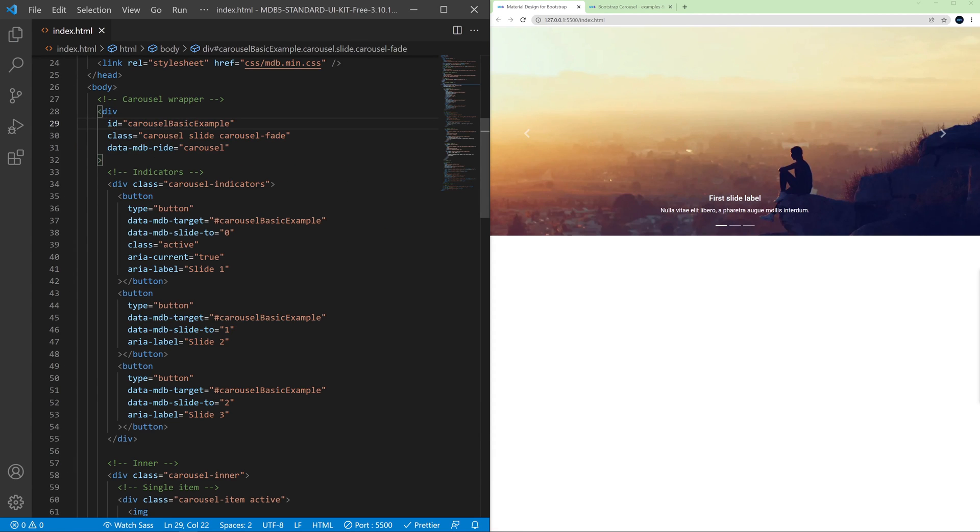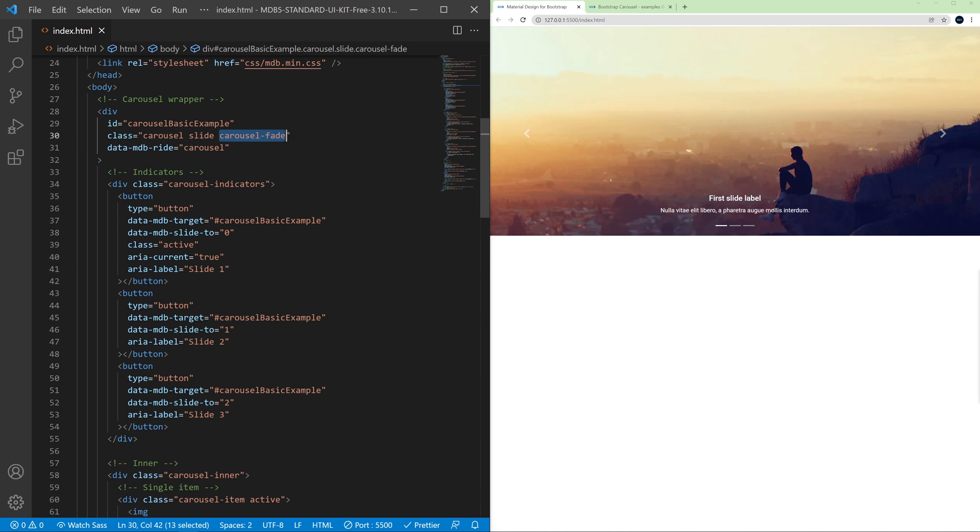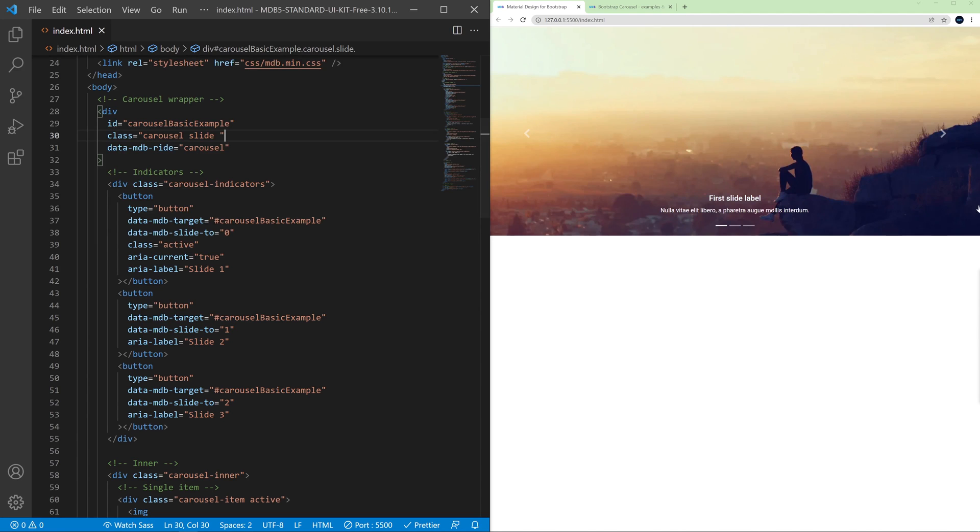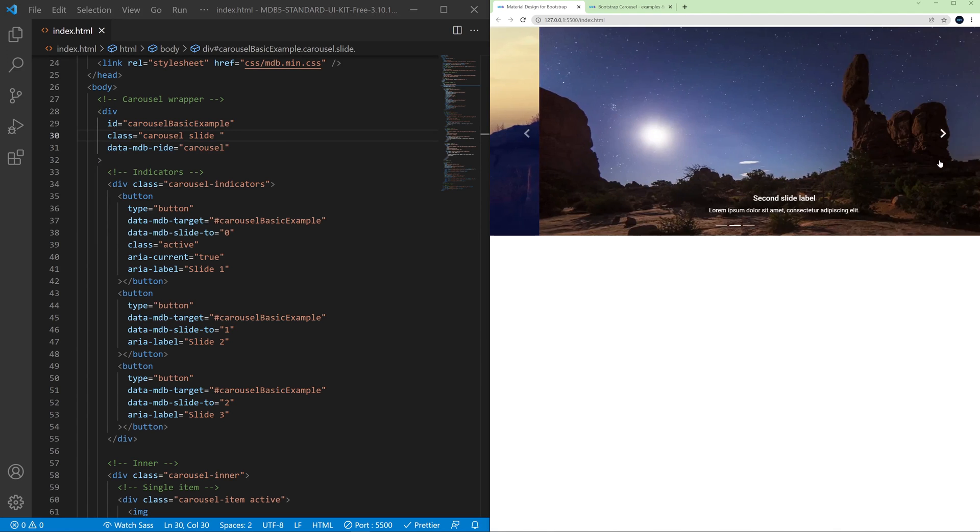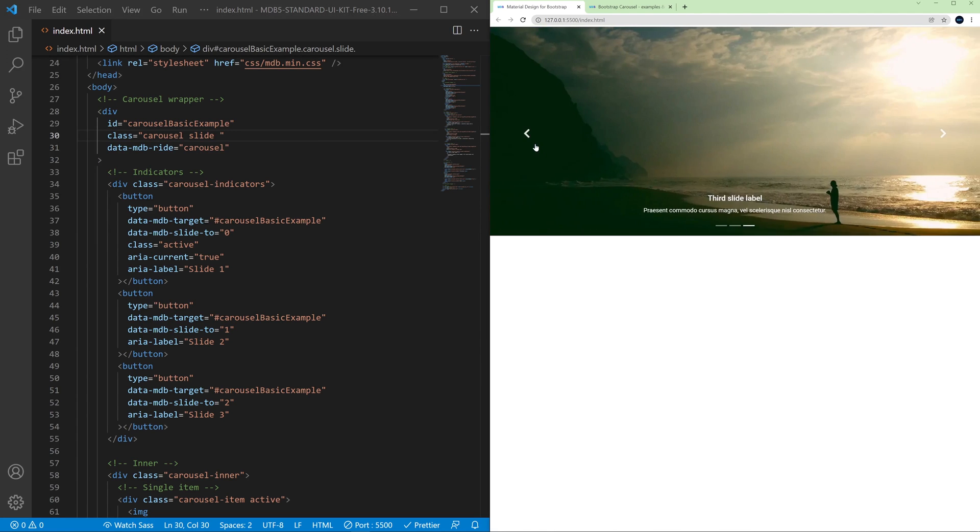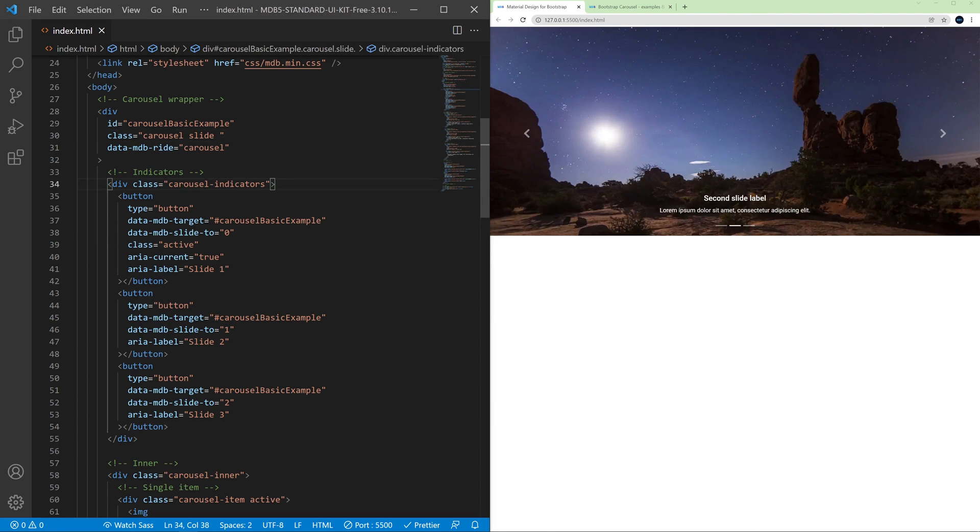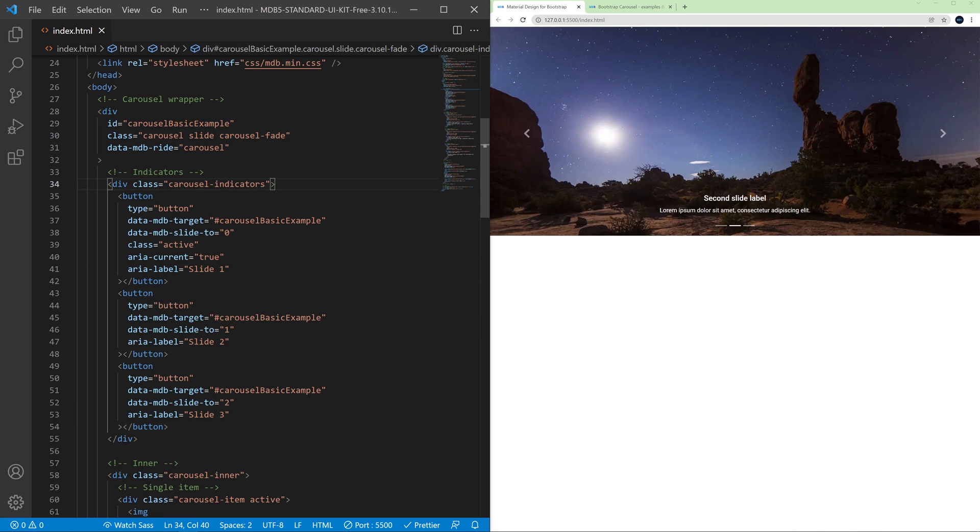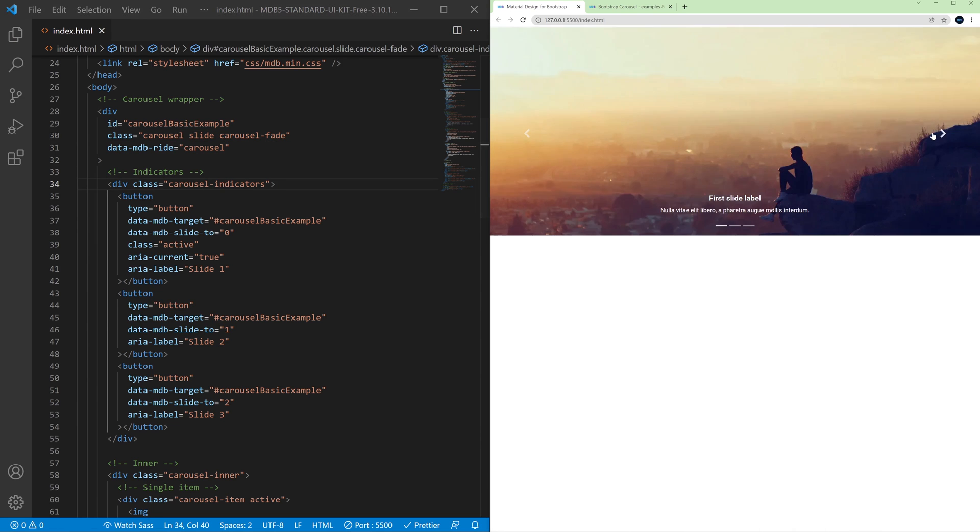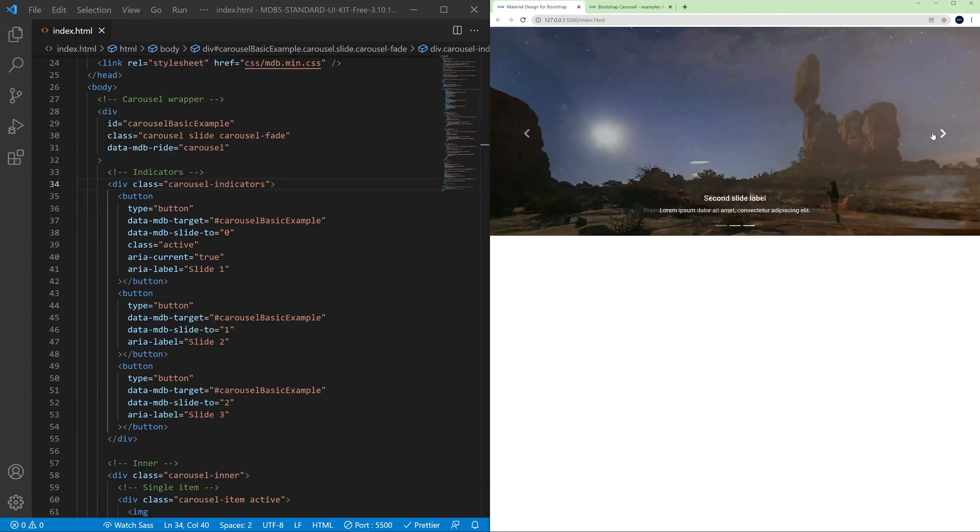If you want to change the animation of the carousel, just remove this carousel-fade class and instead of fading it will slide. And let's get back with this class and now it fades.